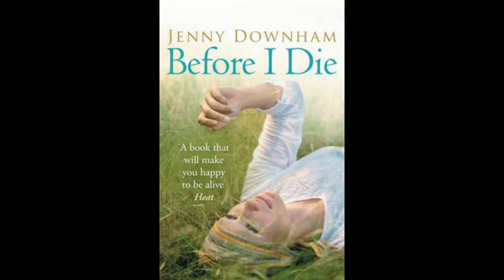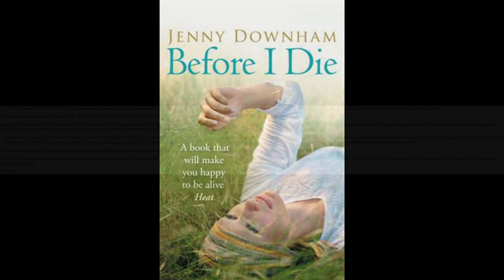Before I Die, written by Jenny Downham, read by Tasha Lewis.